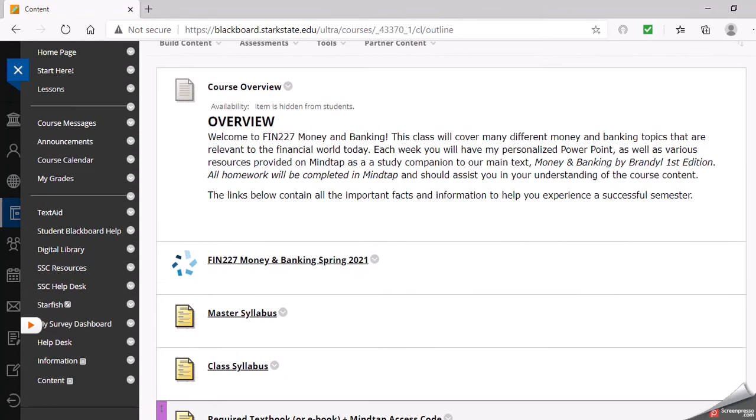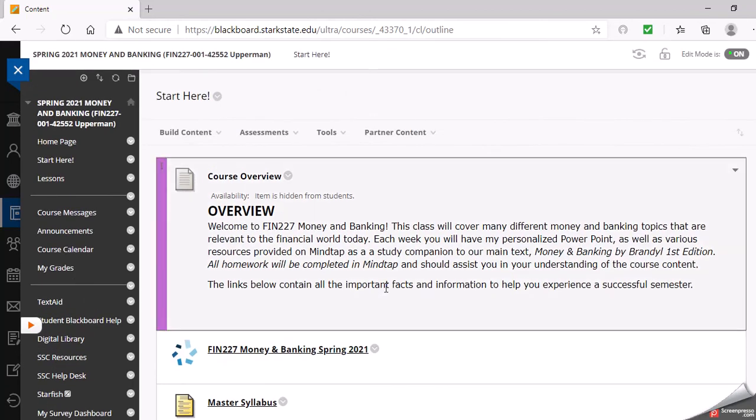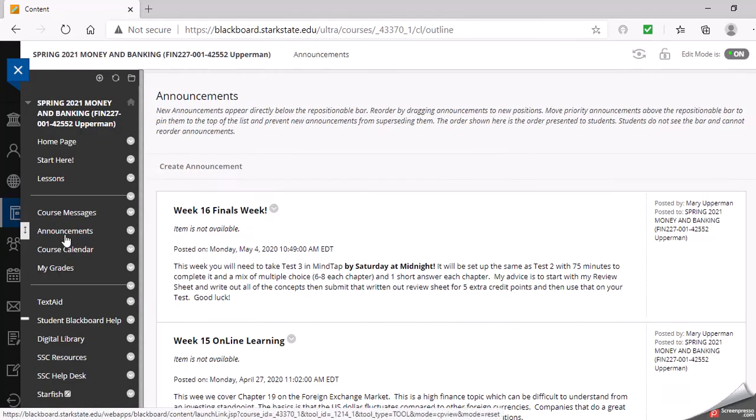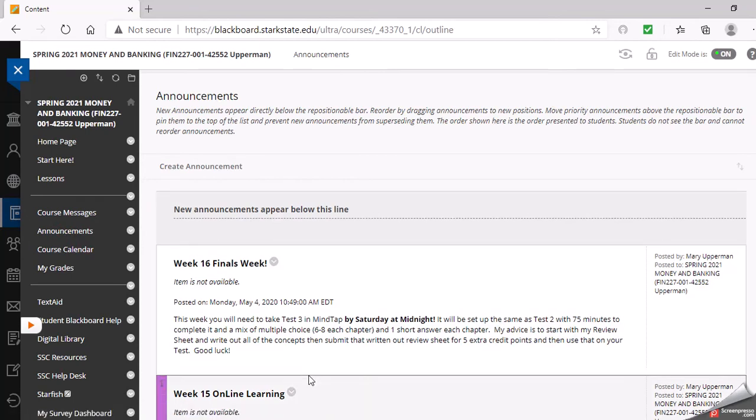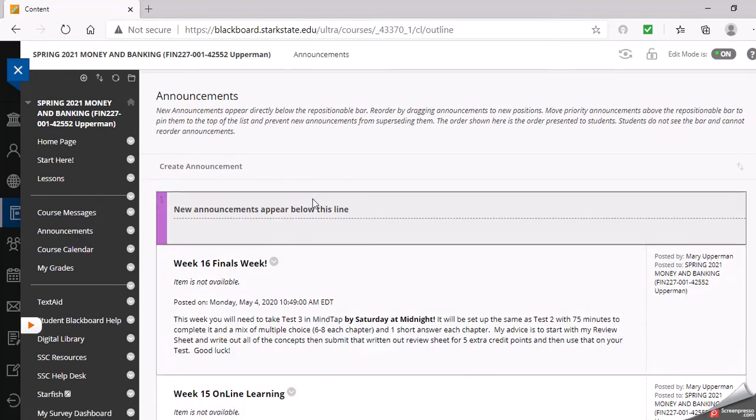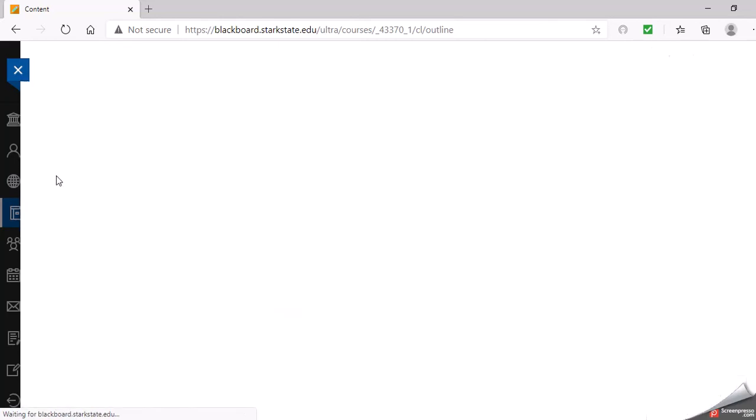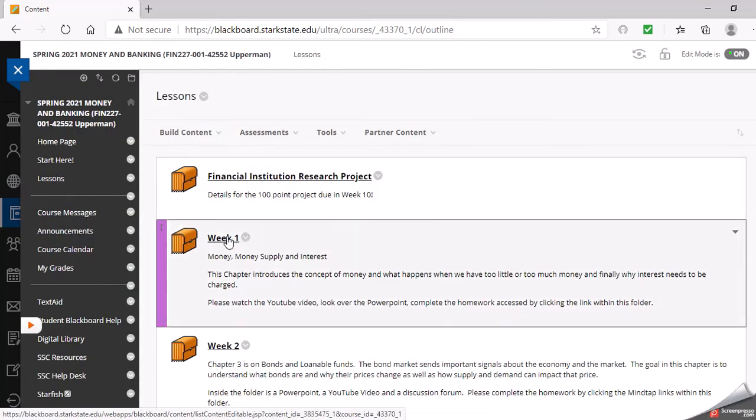That's your start here tab. As you log in, you're going to always see an announcement. Nothing's current right now because the class hasn't populated, but you'll log in and you'll see this announcement. It'll tell you what week we're in and what's on the plan for this week. Then if you go into your lessons tab, you can mirror what week we're in.